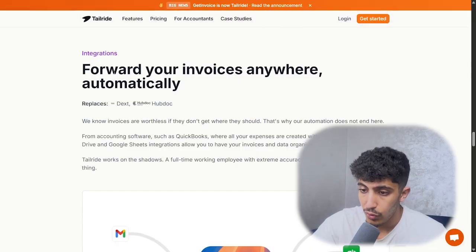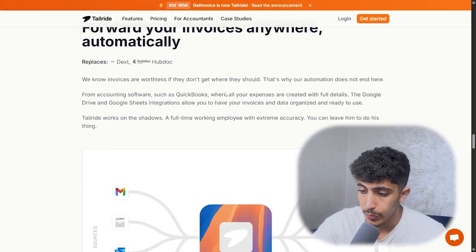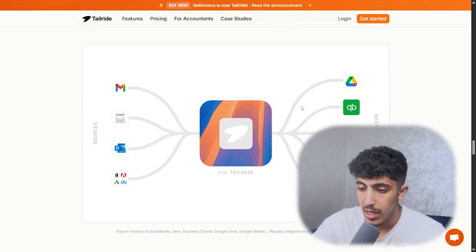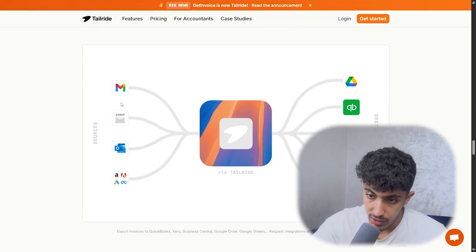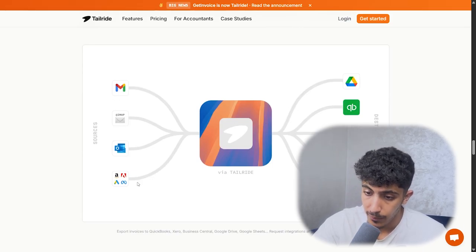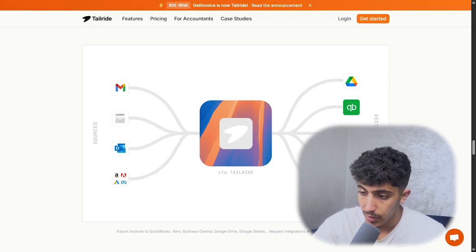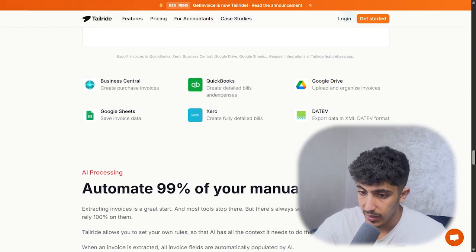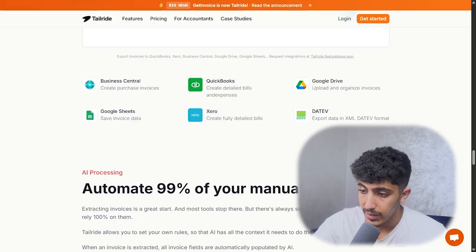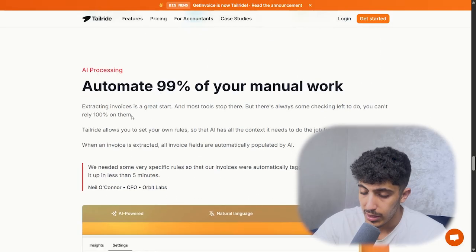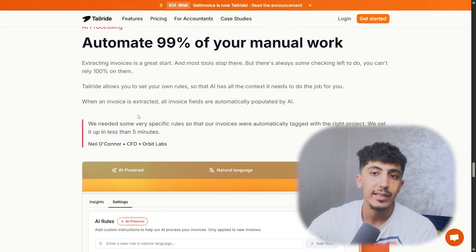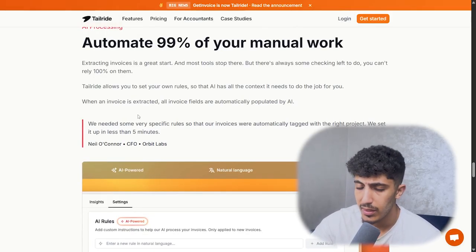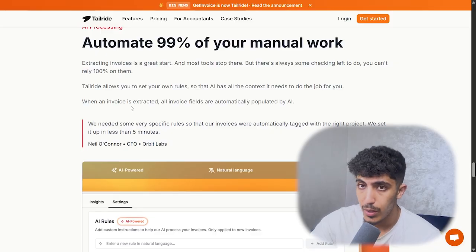Here we have 'forward your invoice anywhere automatically.' You could share the invoice from Gmail, Outlook, and other email services, to destinations like Google Drive, Google Docs, QuickBooks, Google Sheets, and more.